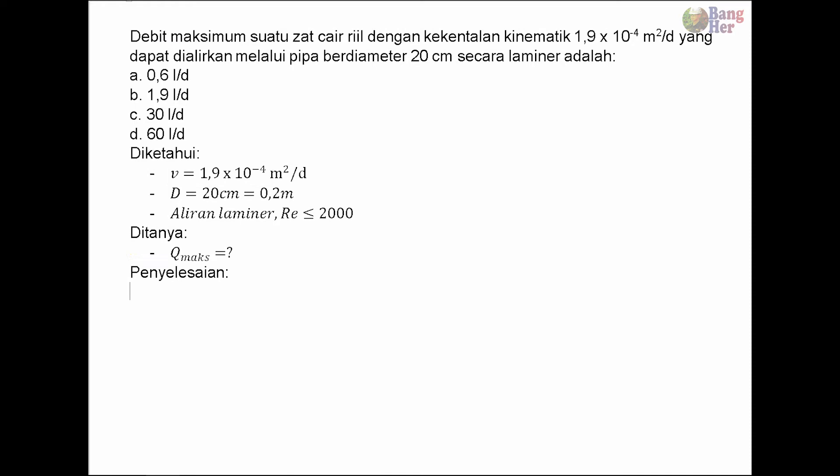Langkah pertama dalam menyelesaikan soal ini adalah mencari kecepatan aliran.